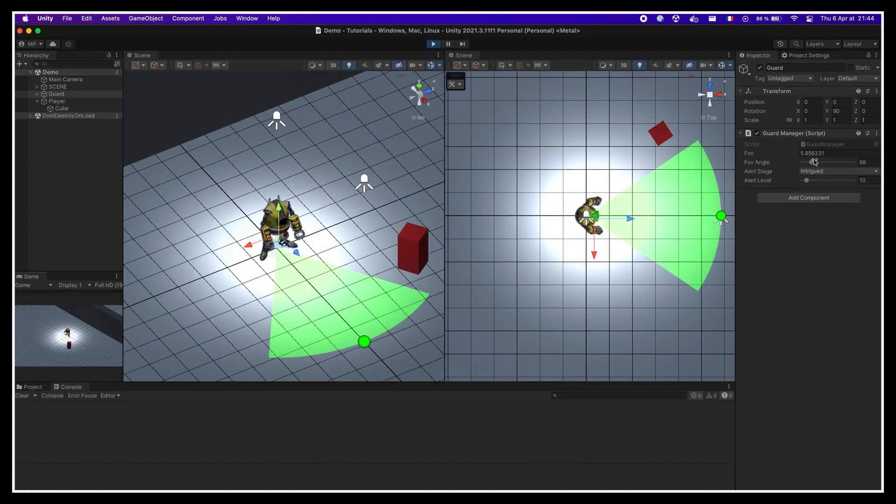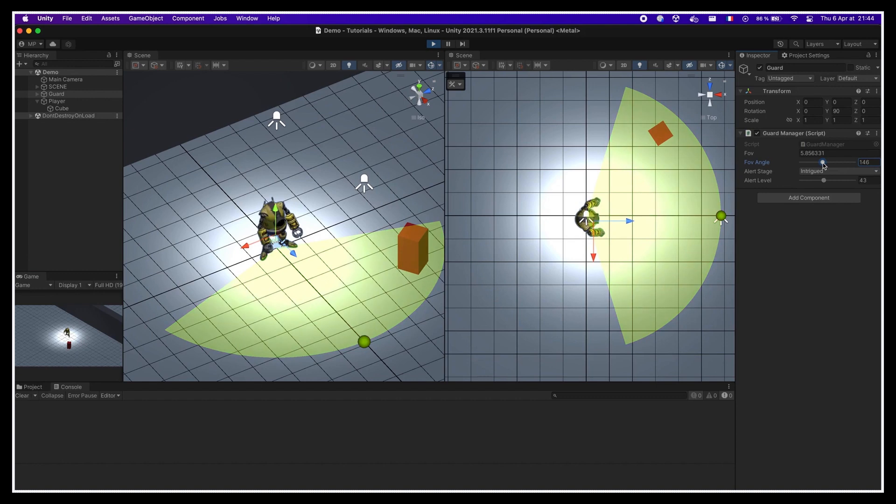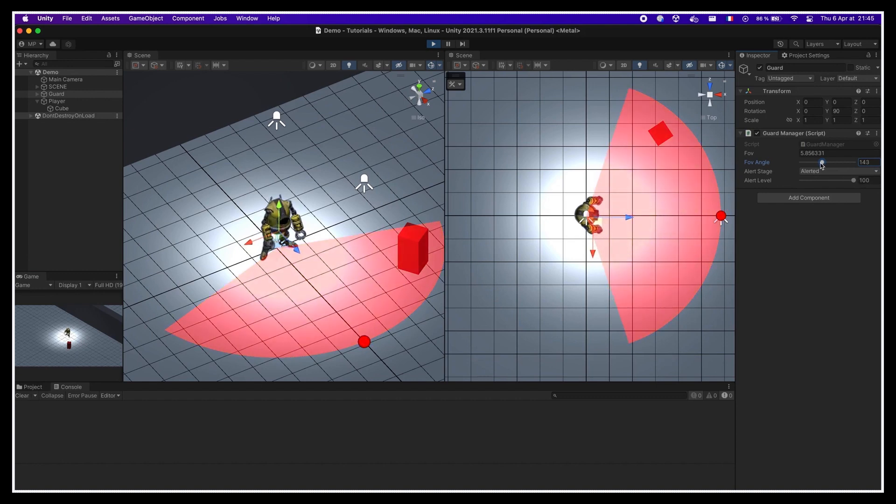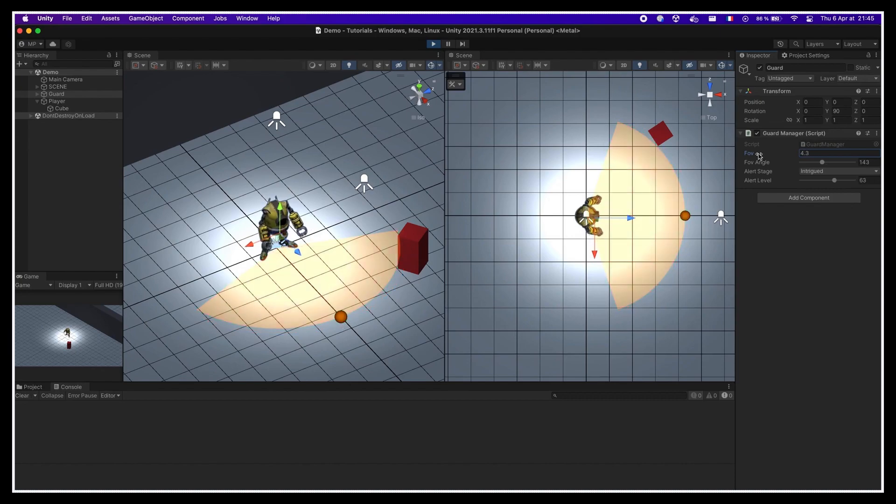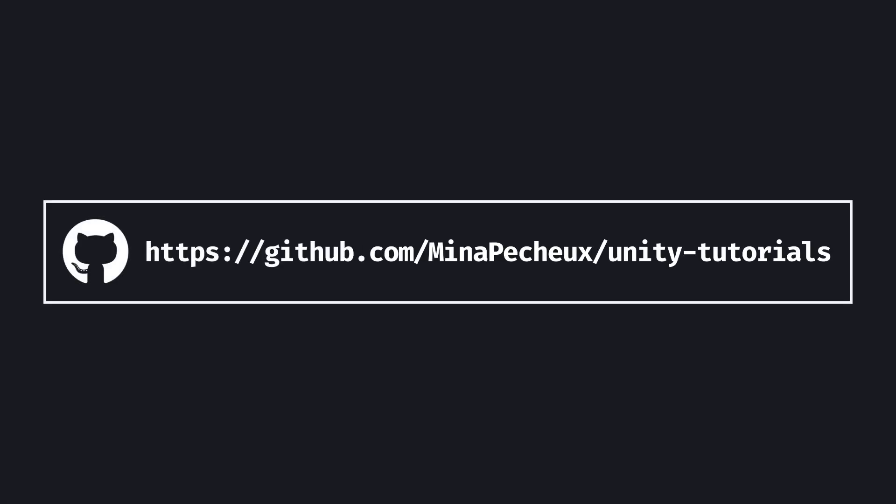We'll see how to use this zone as a trigger for the guard's different alertness levels, and we'll also discuss how to use Unity's editor tools to create our own visualization gizmos. As usual, don't forget that you can get all the code and the assets for this tutorial on my github. And now without further ado, let's dive into the creation of this FOV system.